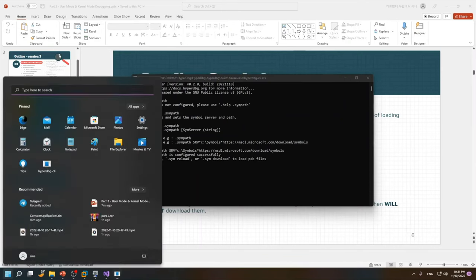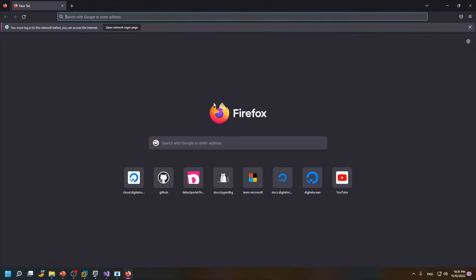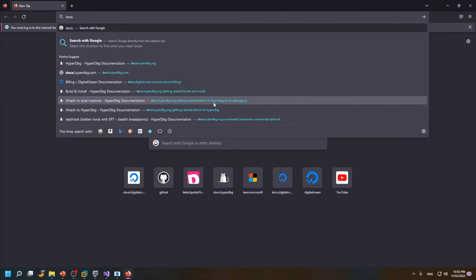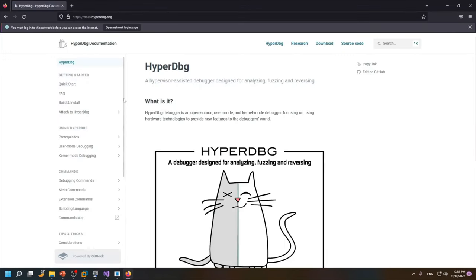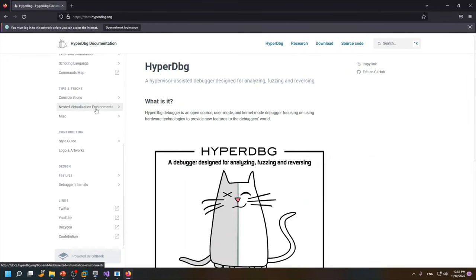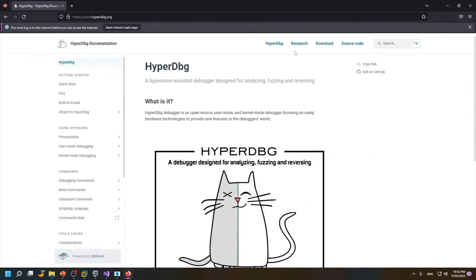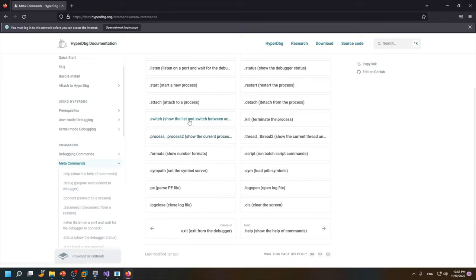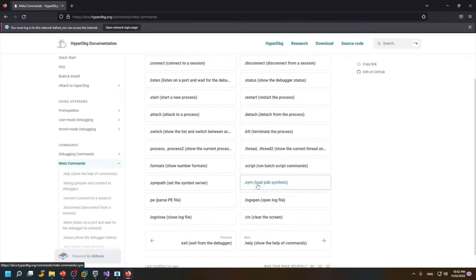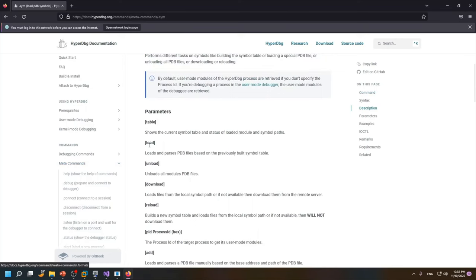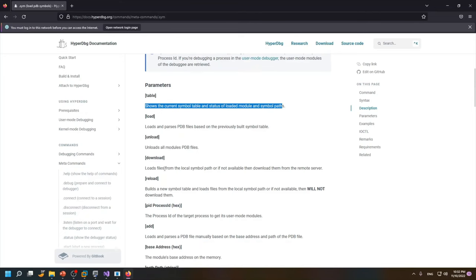and you will find that .sym command. This is completely described here. If you want to see the table of the symbols we use this command. If you want to load the PDB file or unload the PDB file